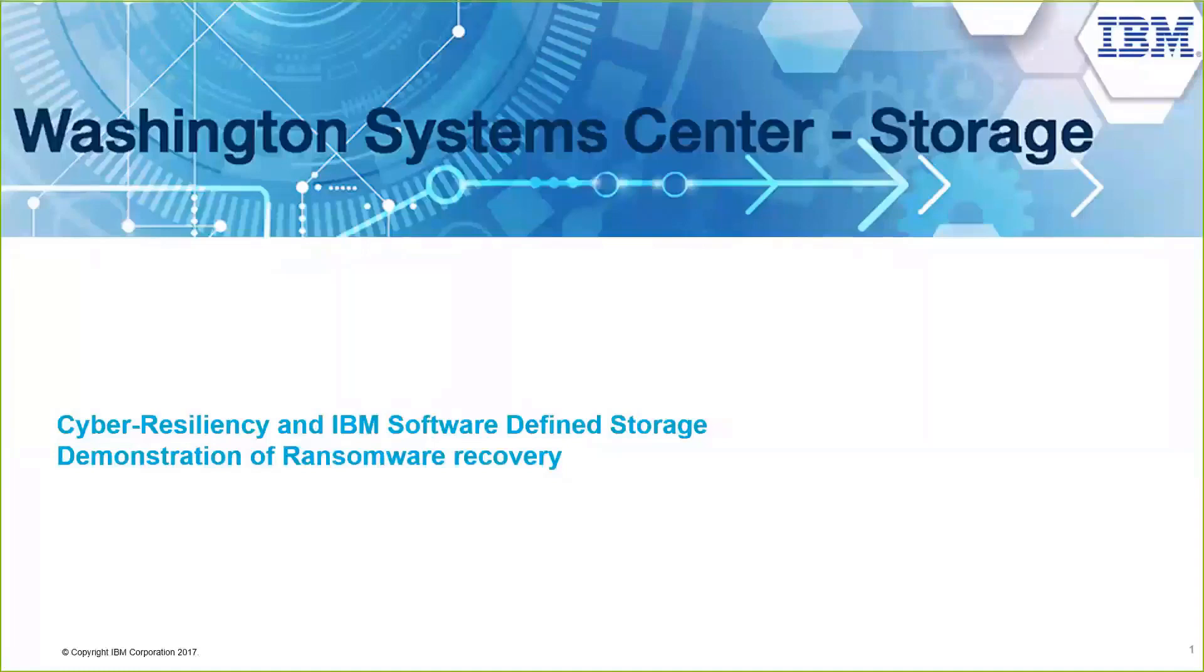Good day, everybody. Thank you for joining. Today we're going to talk about Spectrum Protect family and how to cover and address the different cyber attacks.